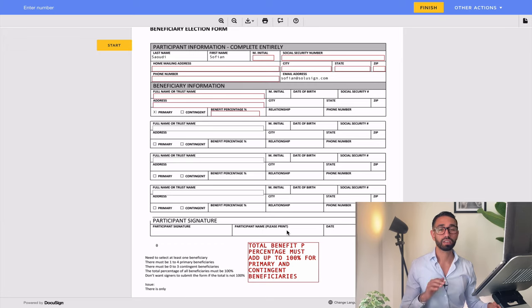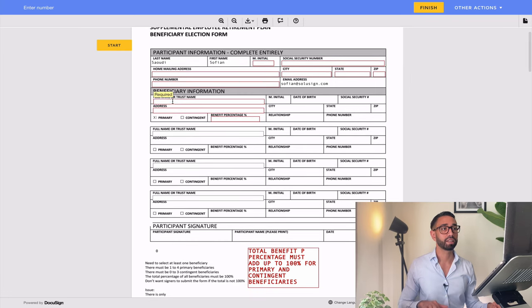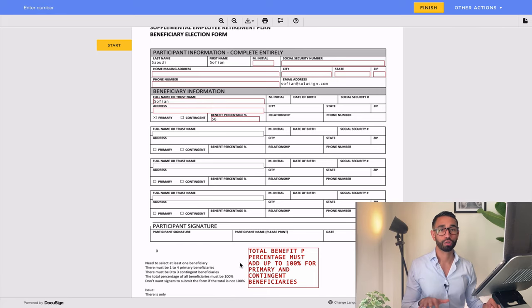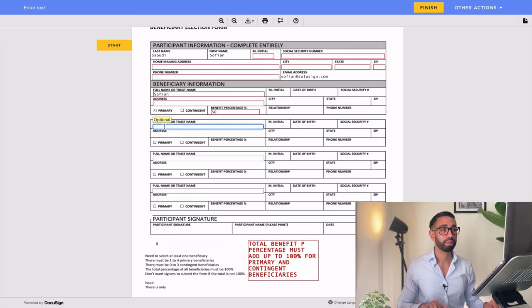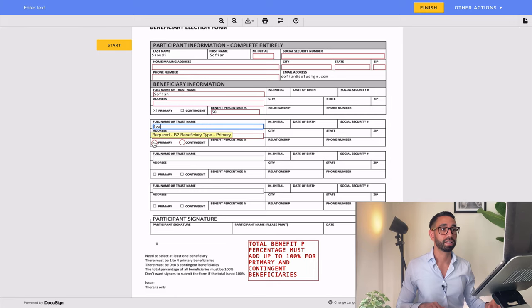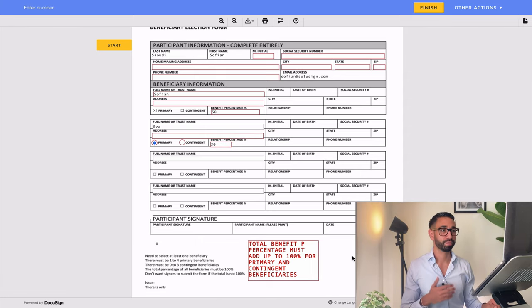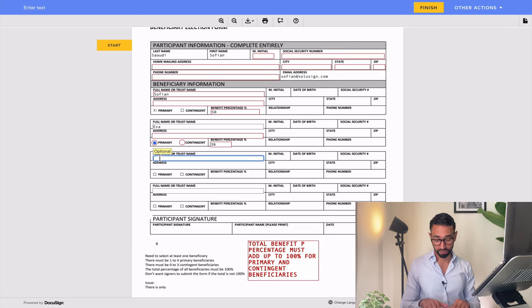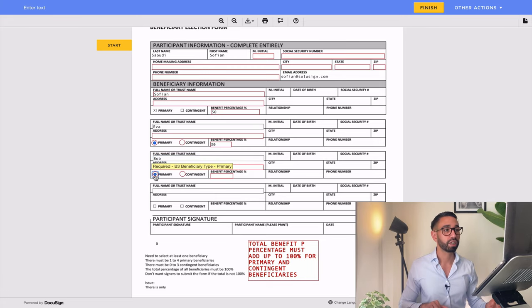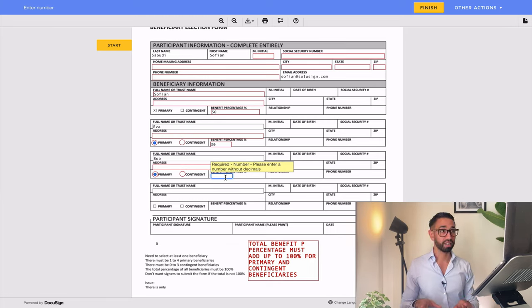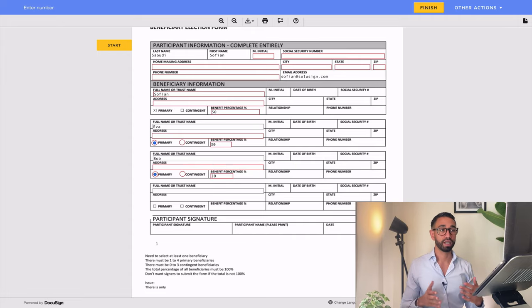We have our error message and that's normal because we haven't entered anything in the benefit percentage field yet. I'm going to add the first participant as myself and give myself 50% — the message should stay. Now I add another beneficiary, Eva, as a primary beneficiary with 30% — the message stays. Then I add Bob as primary with 20% — that's the delta to reach 100% — and my error message disappears.